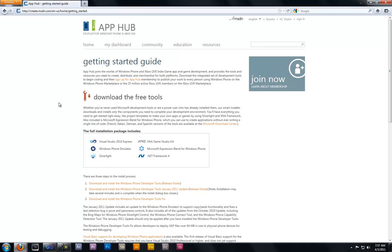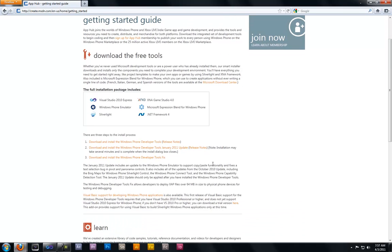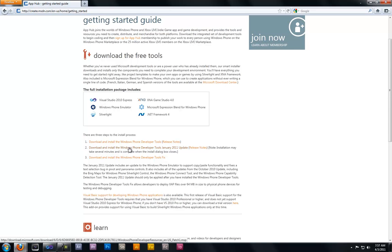You'll then get greeted with this page. Click download and install Windows Developer Tools, then click this, and then click this.